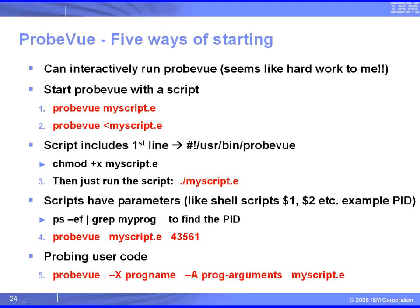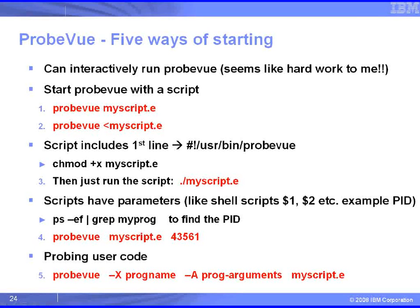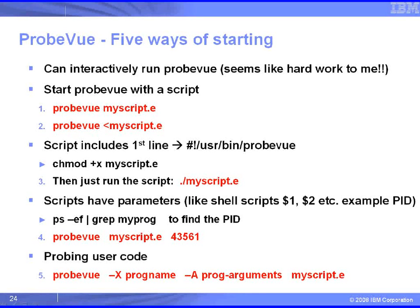Sometimes, though, you want to hand ProbeView something like, for example, a process ID, and we can do that as a second parameter, or we can, in fact, run a piece of code under ProbeView if you want to use that as your primary debugger. It's just a convention to use the .e as the extension to the ProbeView script, but you don't have to.